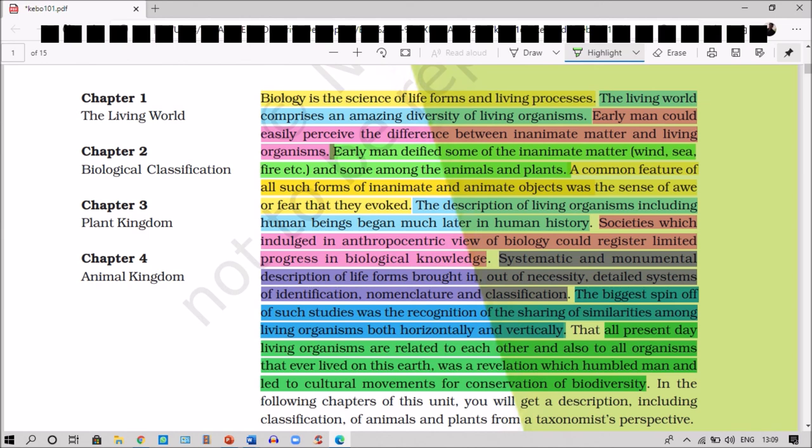In this chapter we will discuss about the classification of animals and plants from a taxonomic perspective. Thank you.